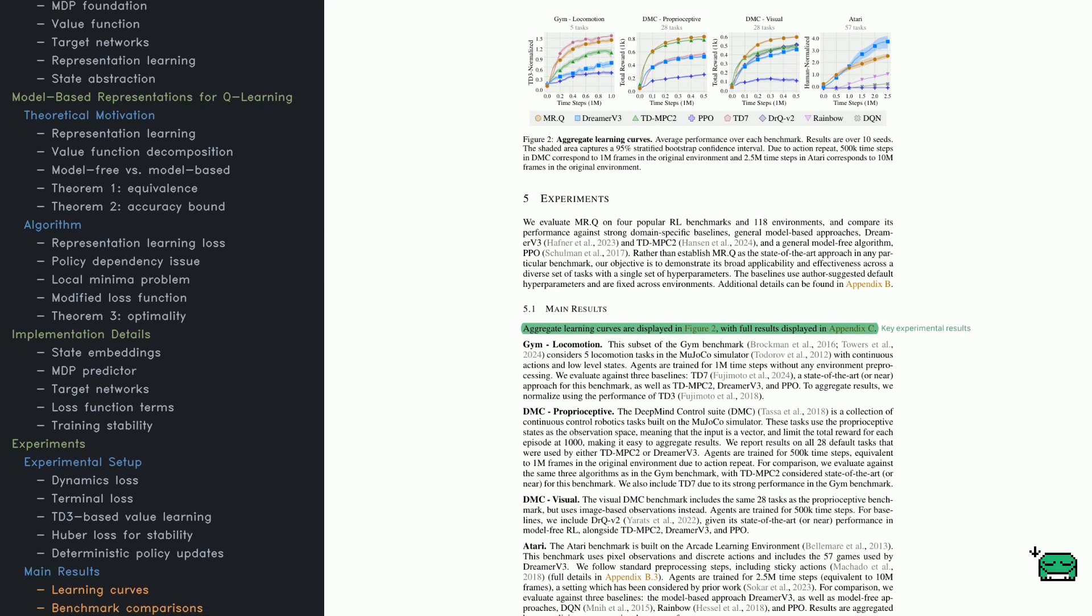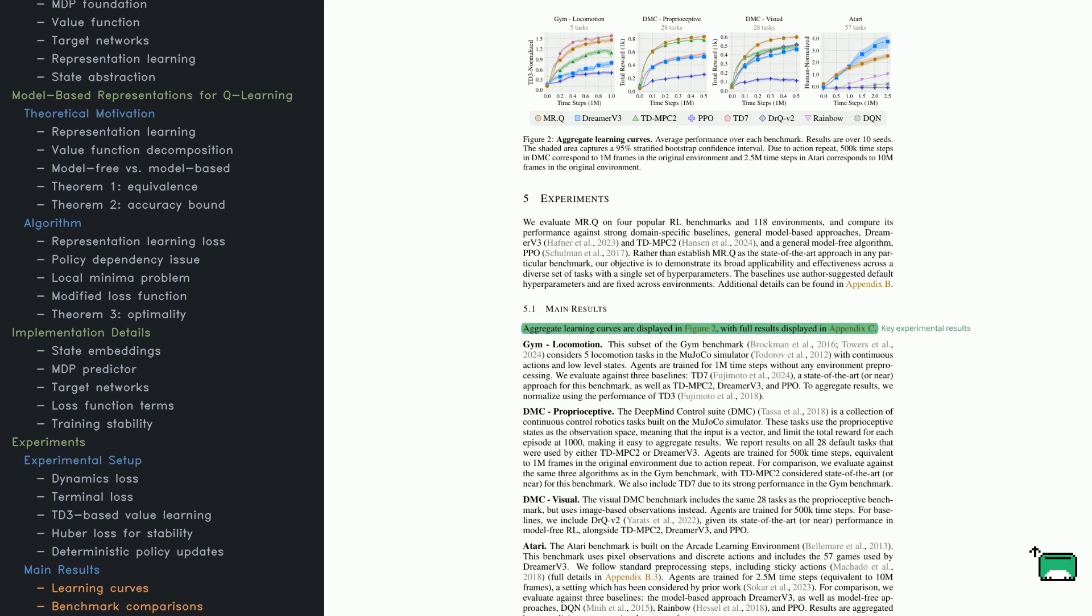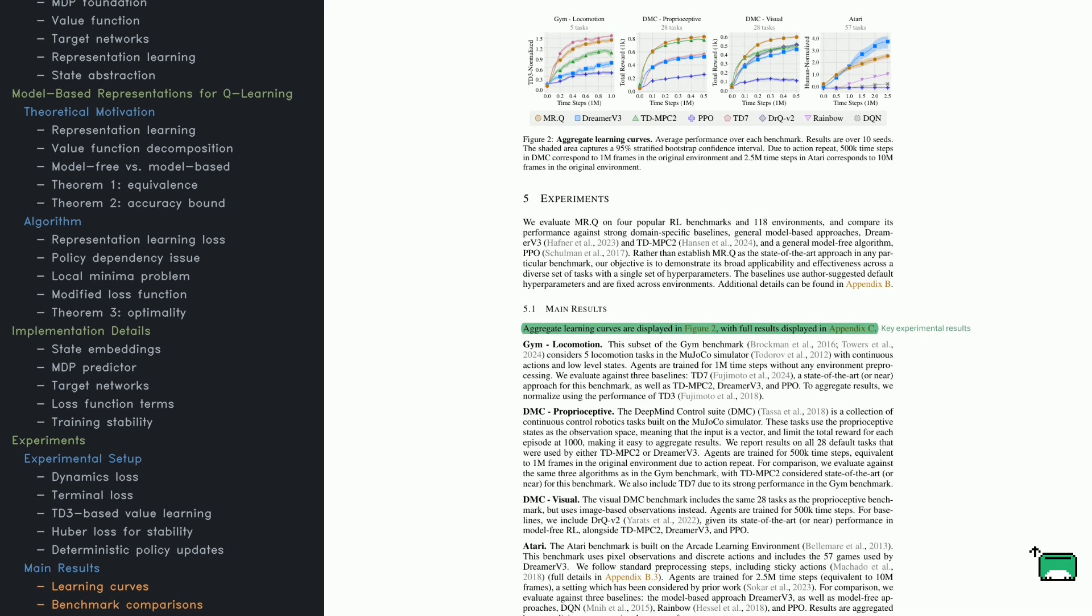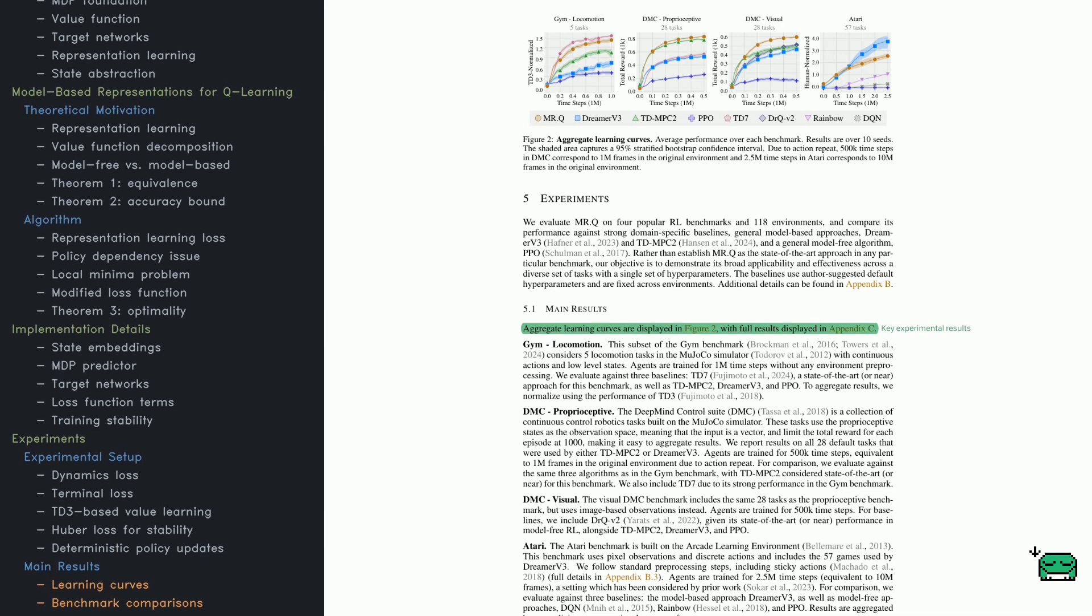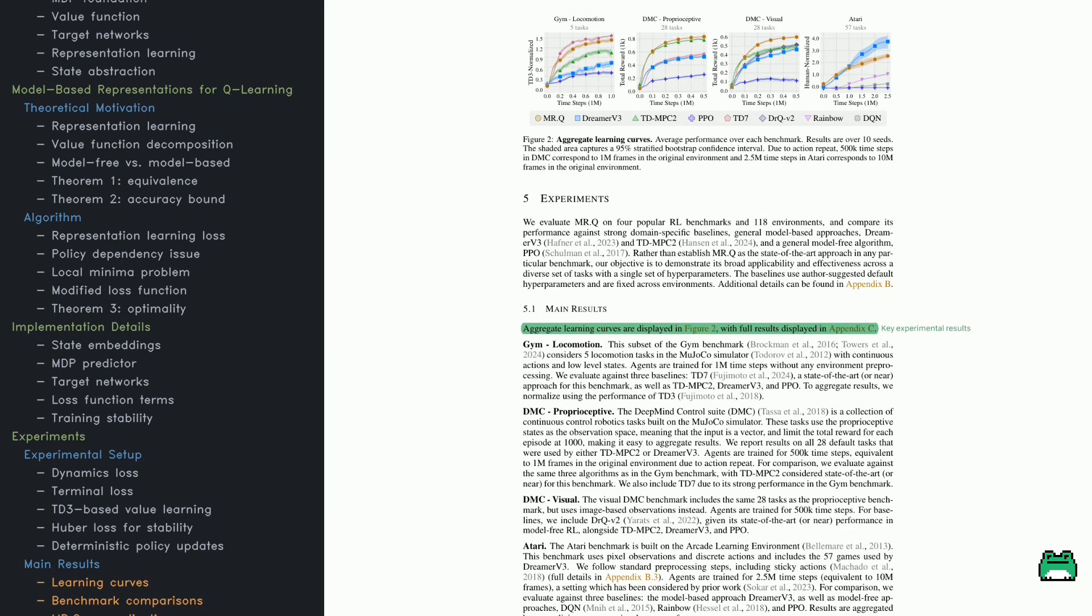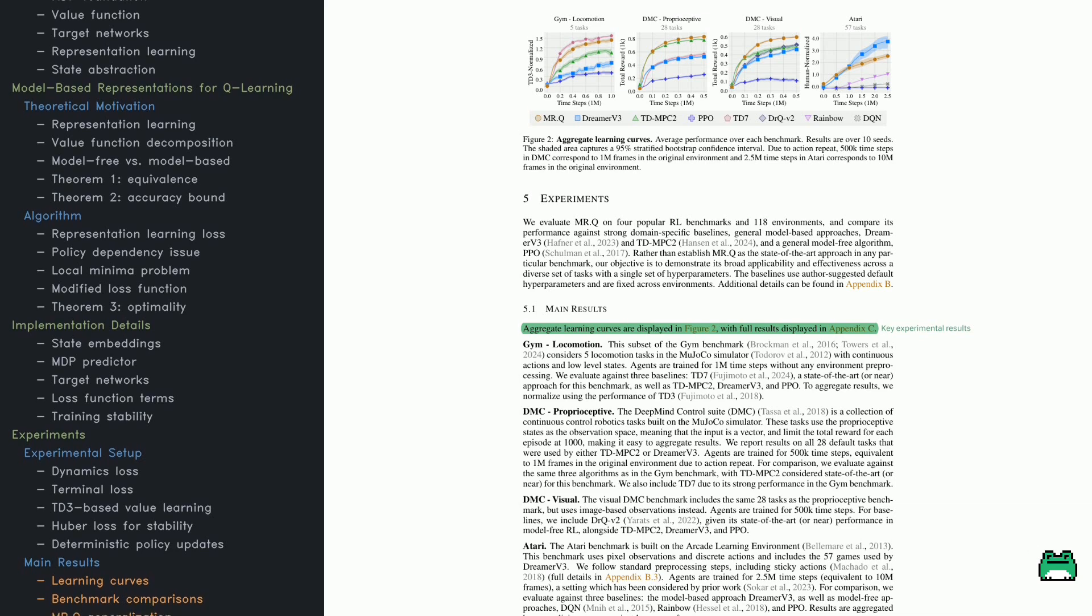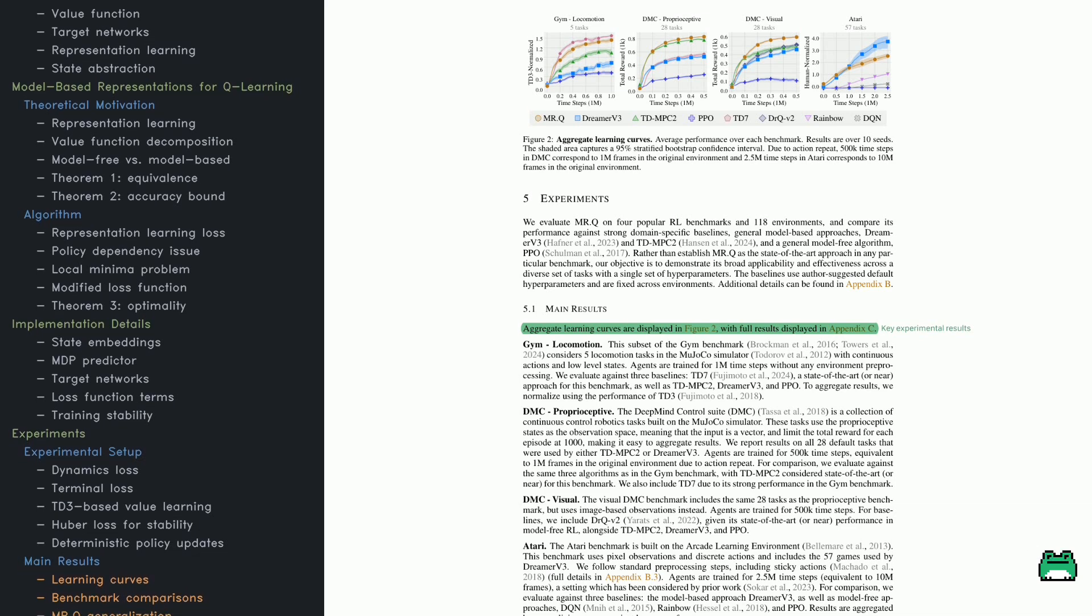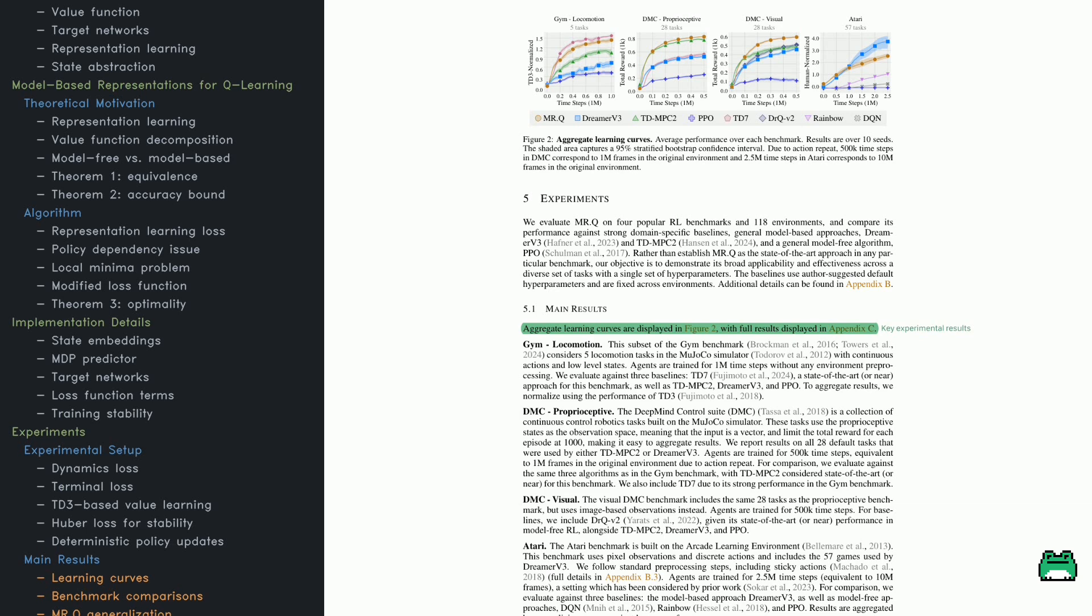By structuring learning in this way, it avoids common RL pitfalls like unstable updates and bad local minima. One of the biggest challenges in RL is making sure the agent learns stable and reliable transitions.